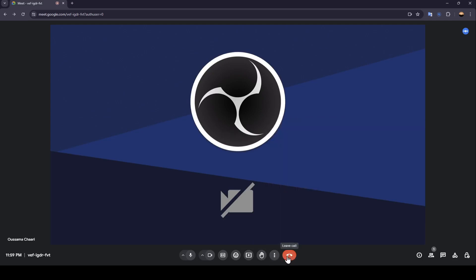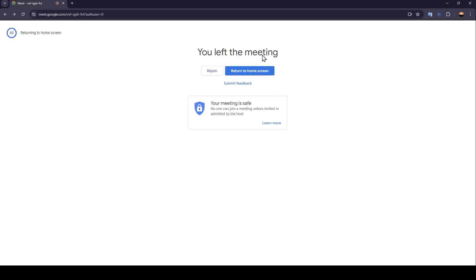As you can see, right here you're going to find the option to leave the call. If you want to leave the meeting, all you need to do is click right here. And then we left the meeting.